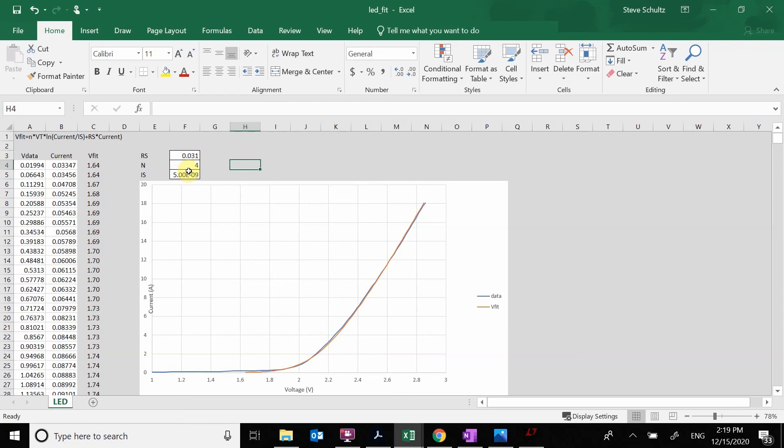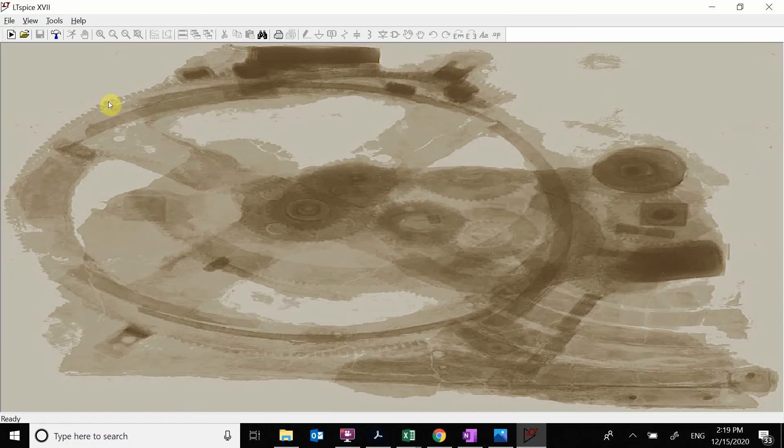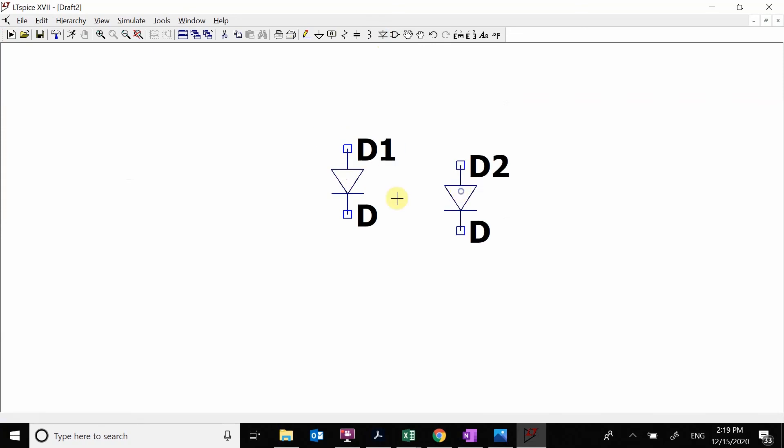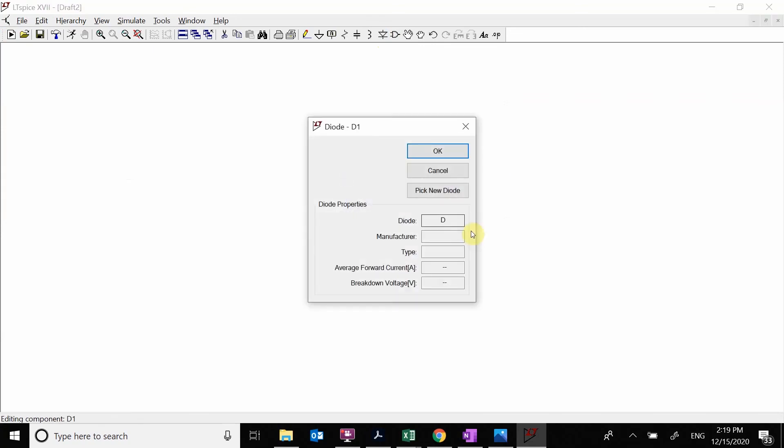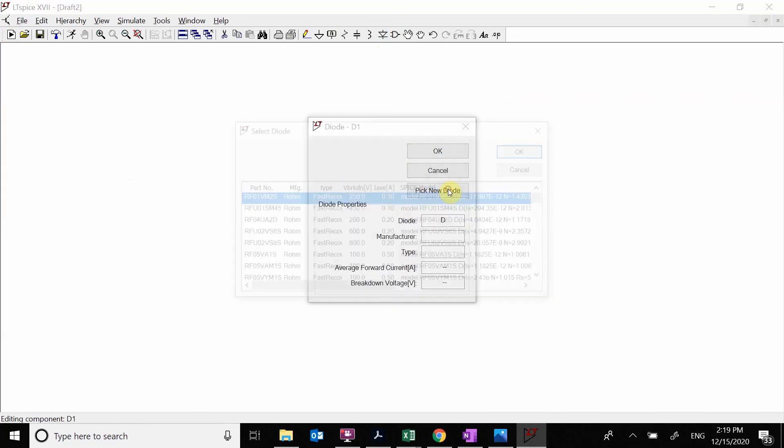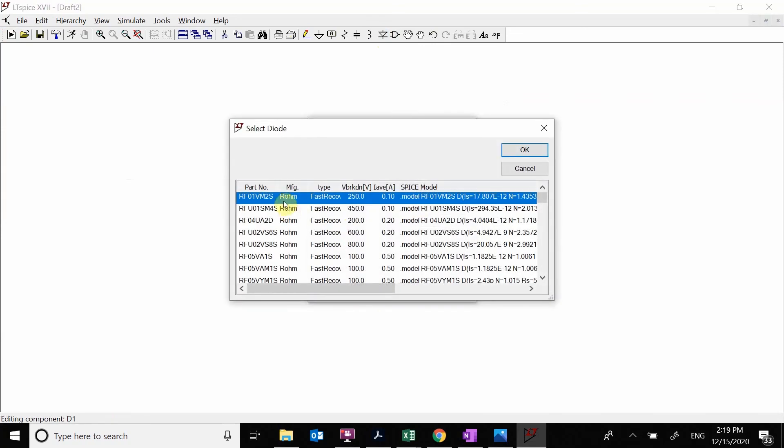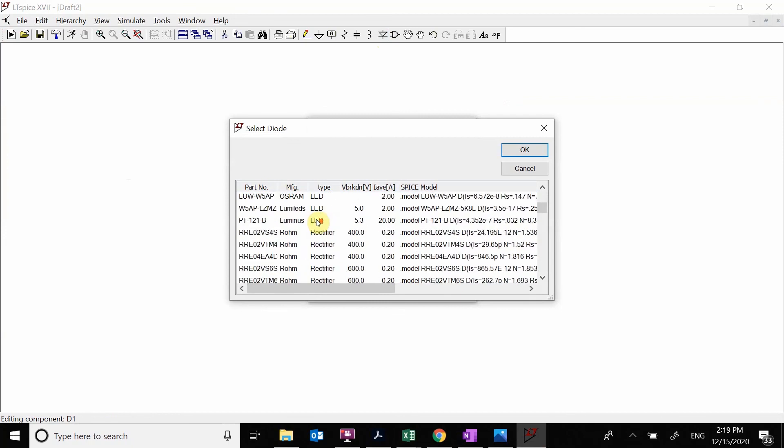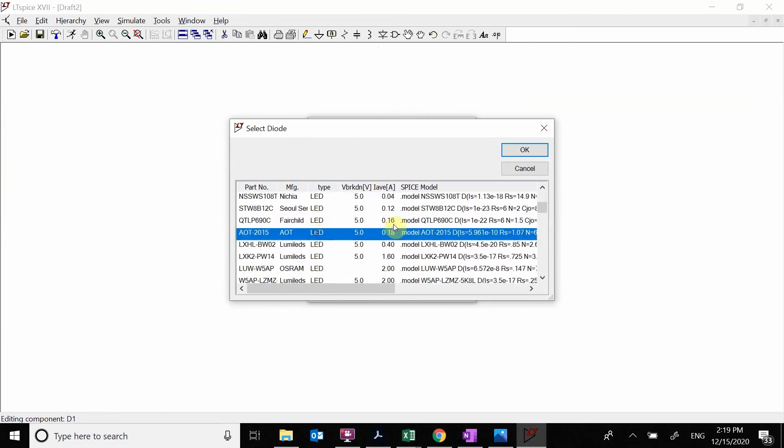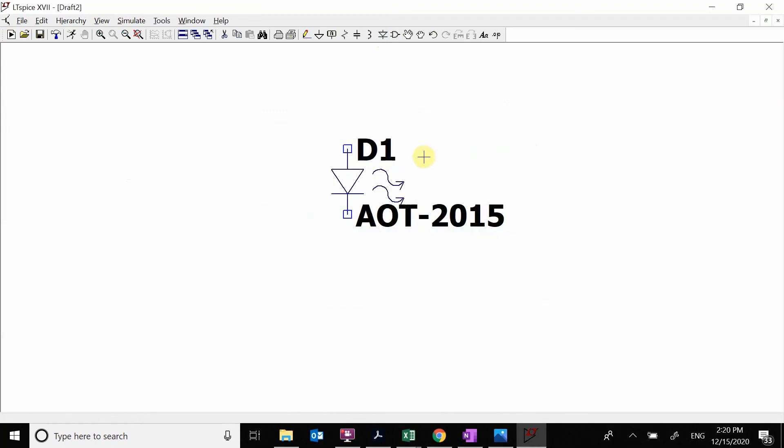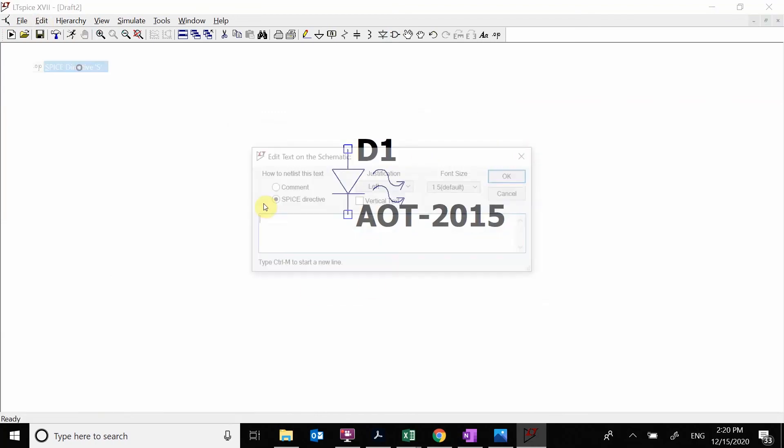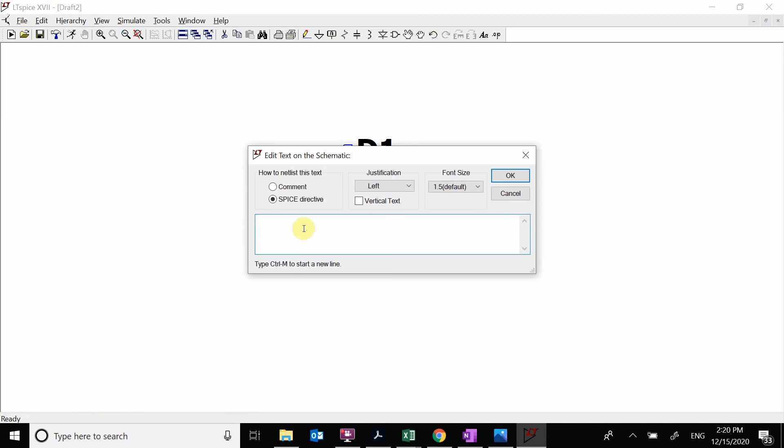I'm going to go over to LTSpice, new schematic. I'm going to grab a diode and pick new diode. I'm looking for just a random LED. Here's a random LED. I want to copy all this. I'm going to do Ctrl C. Then I'm going to do edit, spice directive, and copy all this in. Now we're going to come in here and just rename it. We're going to call it my LED.